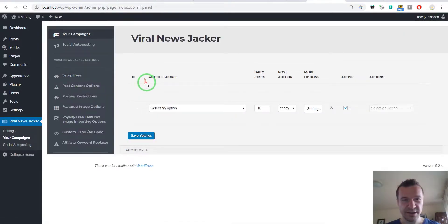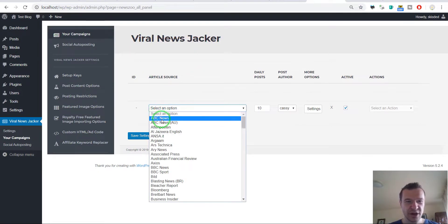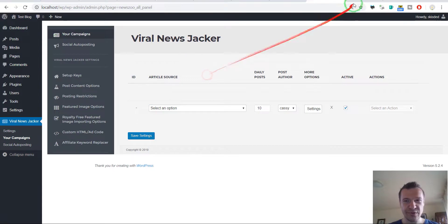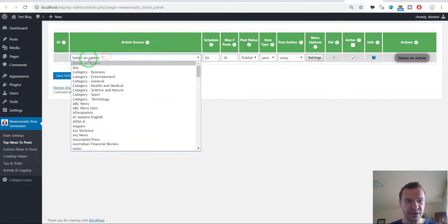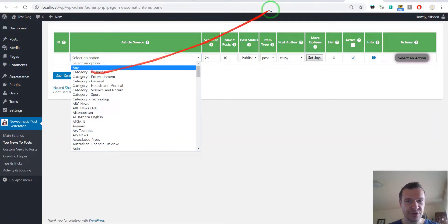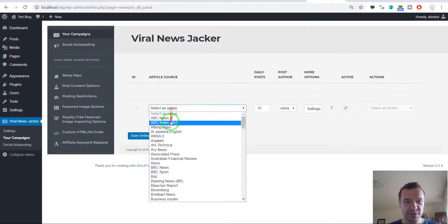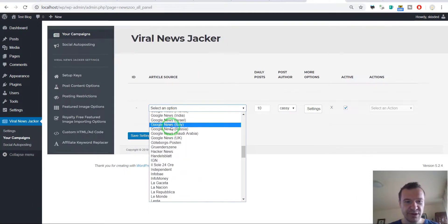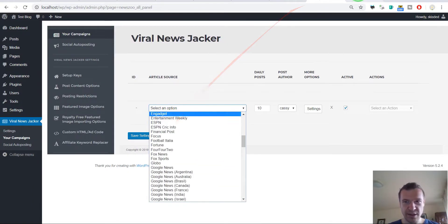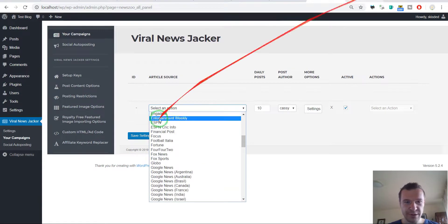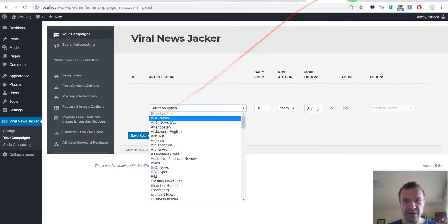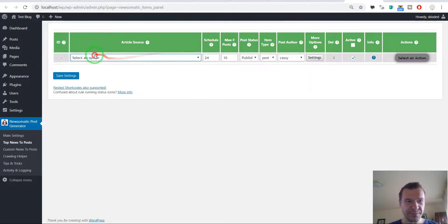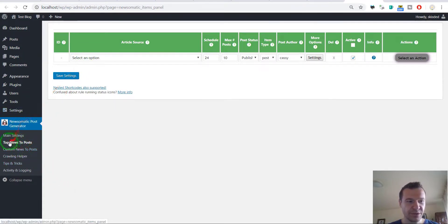Oh my god, Viral News Jacker, select an option, article source, and the Newsomatic article source, select an option. Wow, this is similar. However, because they don't have the categories here, this is the custom news to post menu not the top news to post menu.